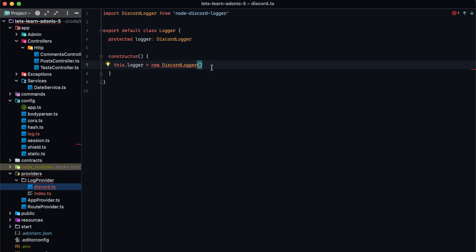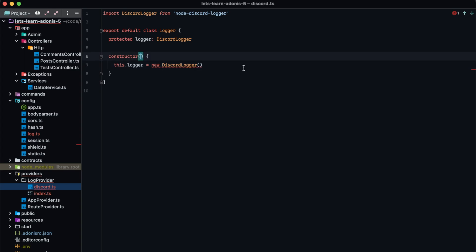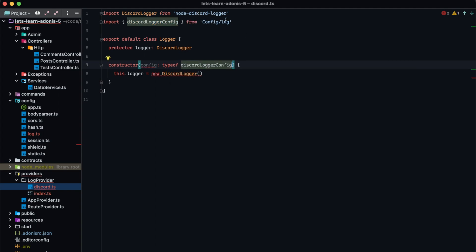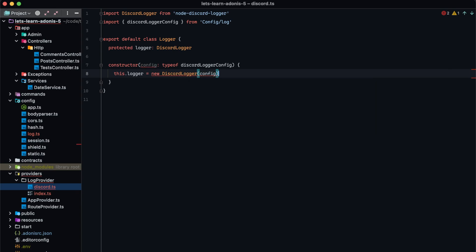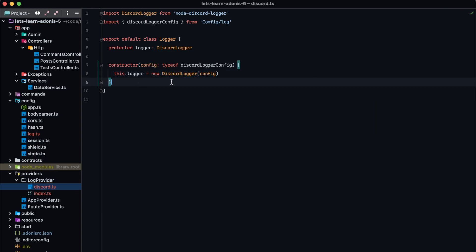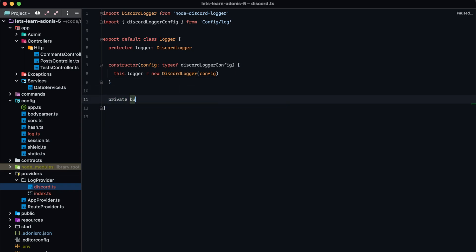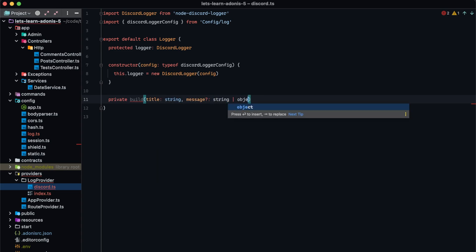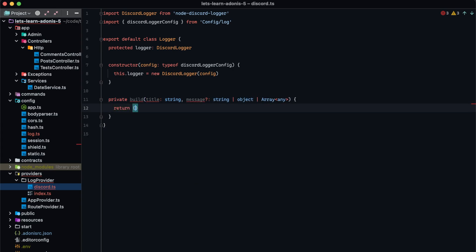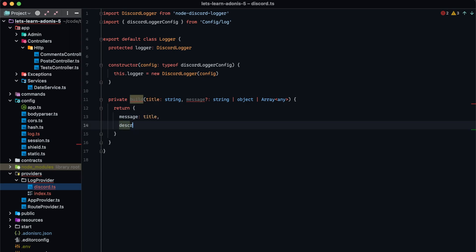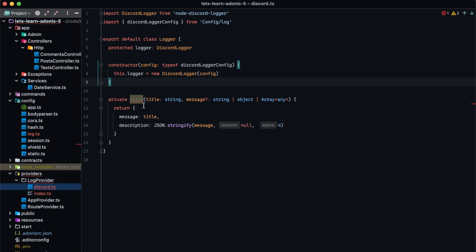Let's finish out our discord class. In addition to just creating the instance, we're also going to want to accept a custom config. Within our constructor, let's add a config of type DiscordLoggerConfig — we can import that from our config/log file — and provide that into our discord logger. Now we have the instance of our discord logger ready to go. Let's wrap it in a simple API: a private build method that takes a title of type string and an optional message of type string, object, or array of any. It will return a message with type of title and a description that is JSON.stringify of message, null, indented by four spaces.